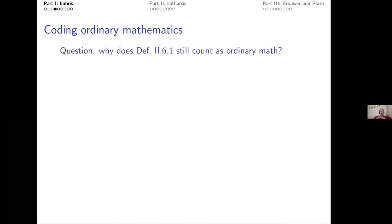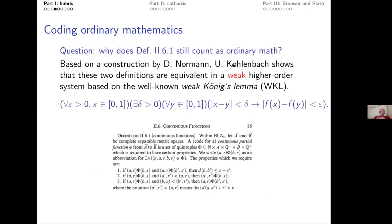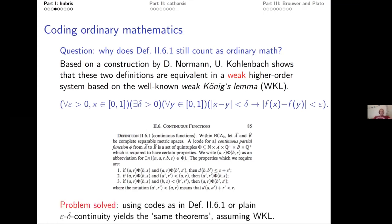Luckily, Dag Normann and Kolumbach showed that these two definitions are equivalent in a weak system essentially involving Weak König's Lemma (WKL), one of the big five systems. So using codes or epsilon-delta continuity yields the same theorems as long as WKL is available. Problem solved: coding continuous functions is fine.